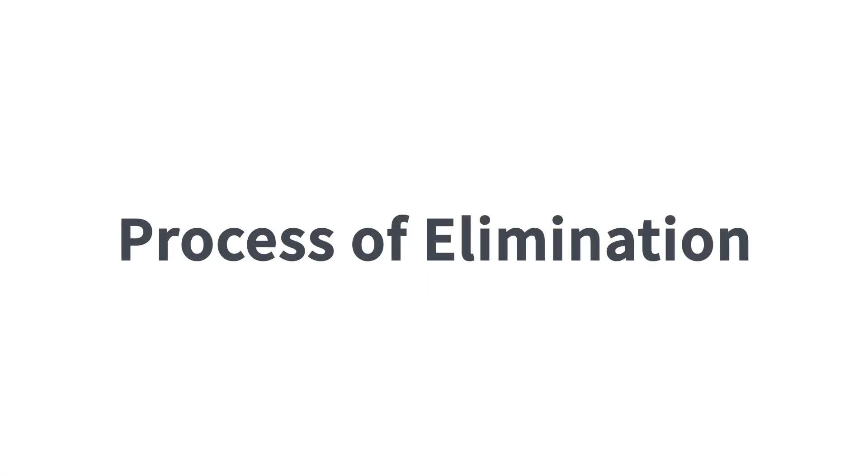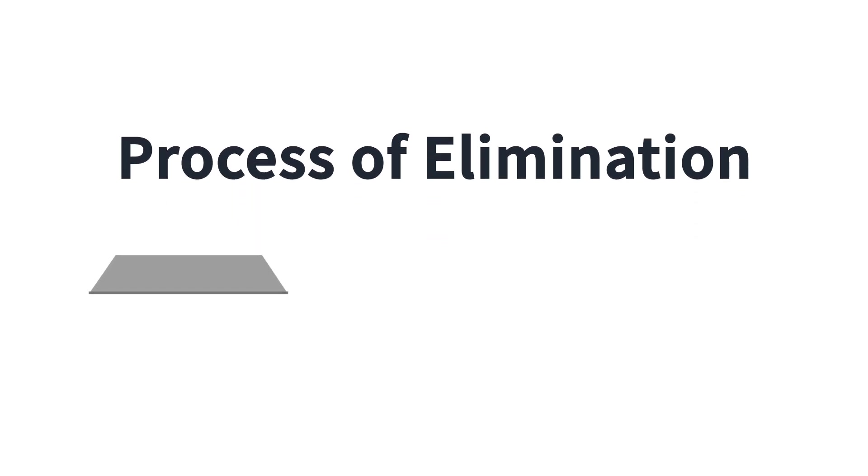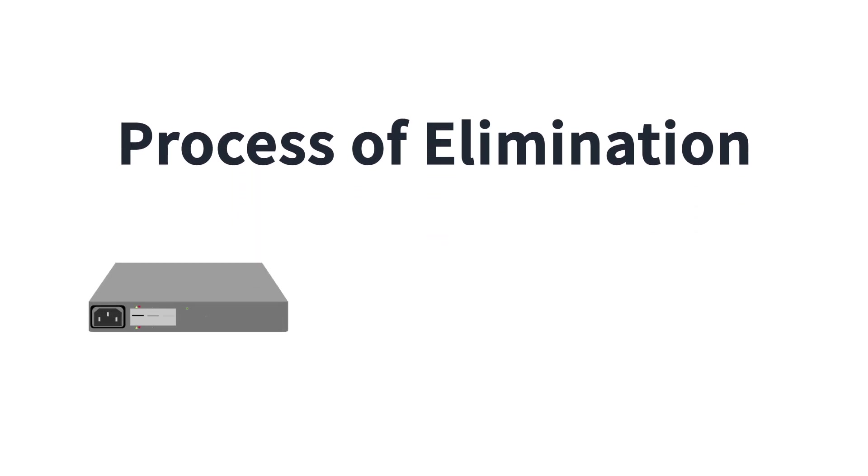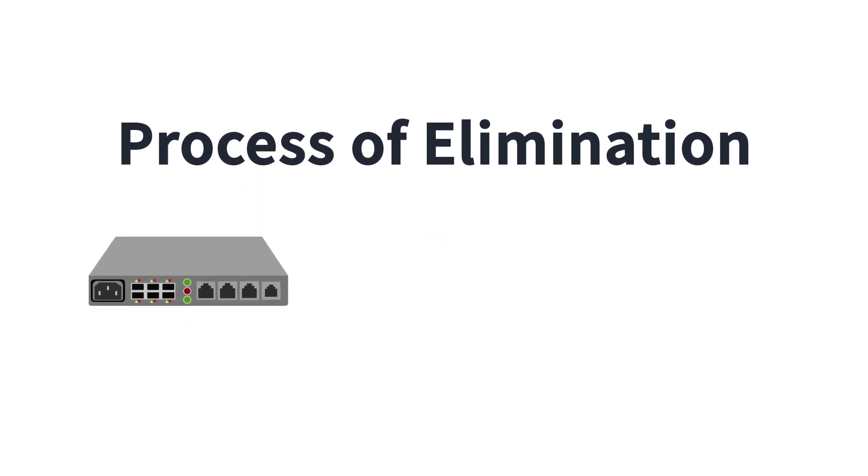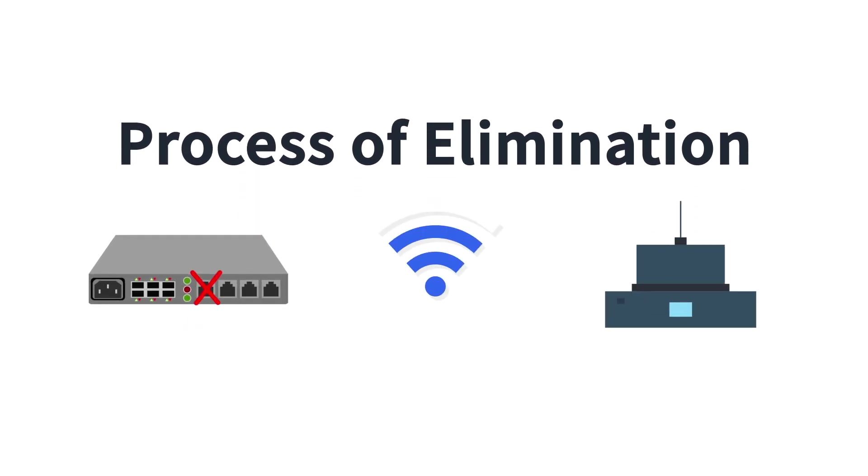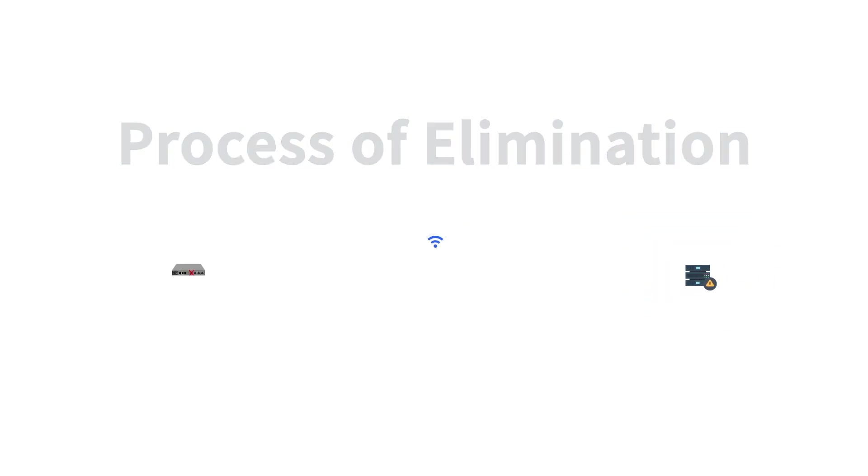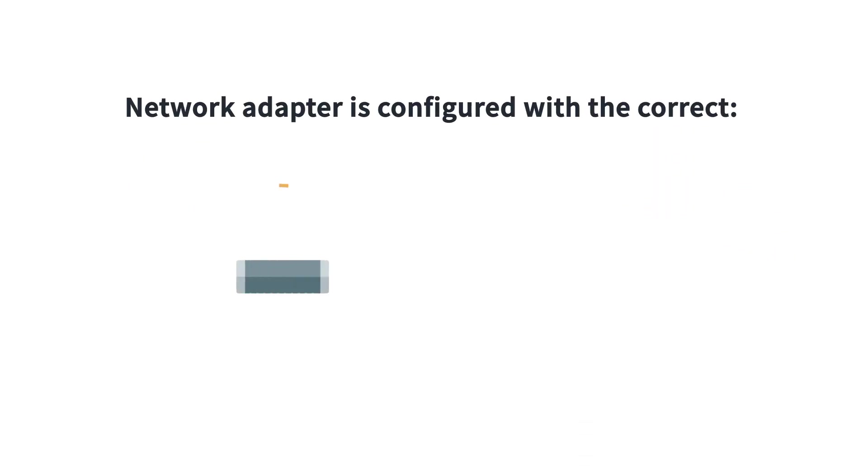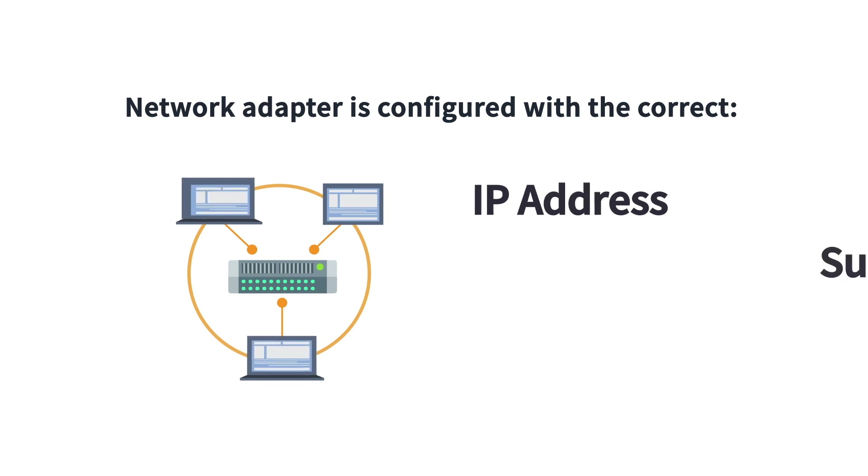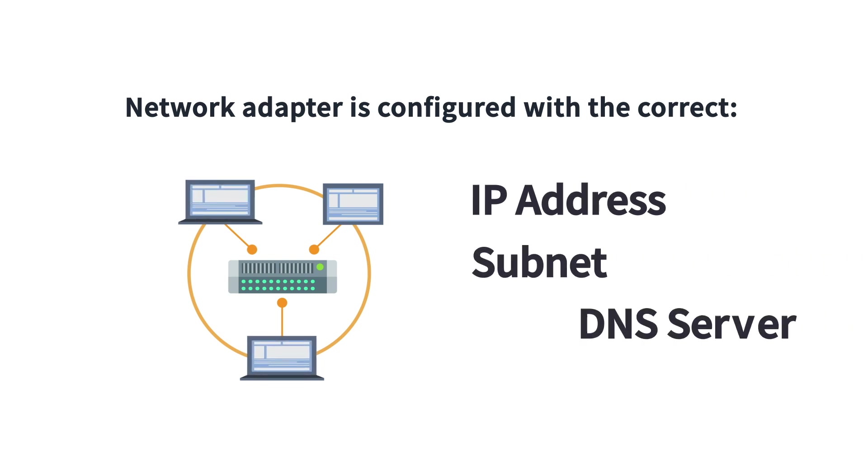To resolve this network issue, start by eliminating the obvious communication barriers such as bad cable, poor Wi-Fi signal, failing network card, or incorrect drivers. Ensure that the workstation's network adapter is configured with the correct IP, subnet, and DNS servers.